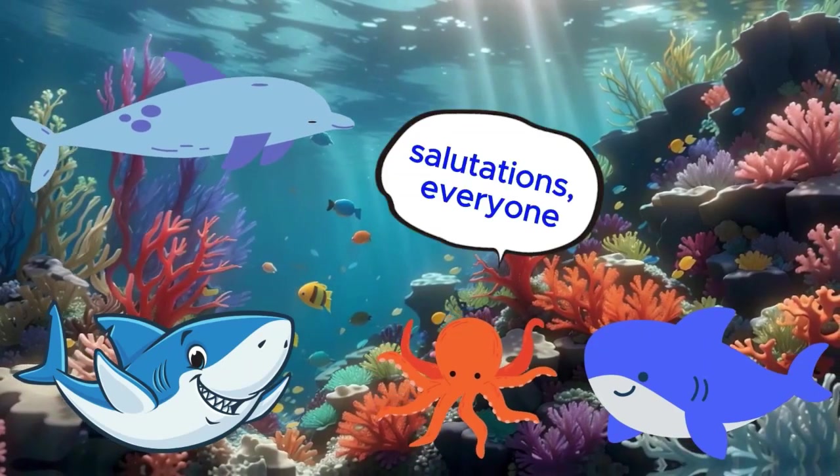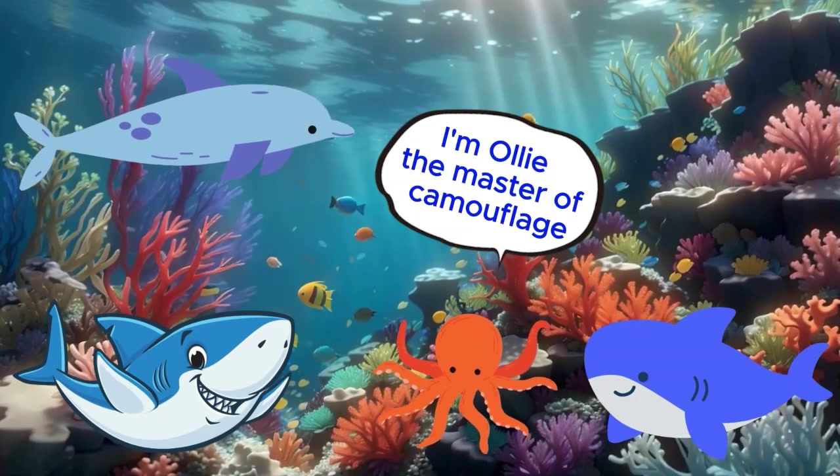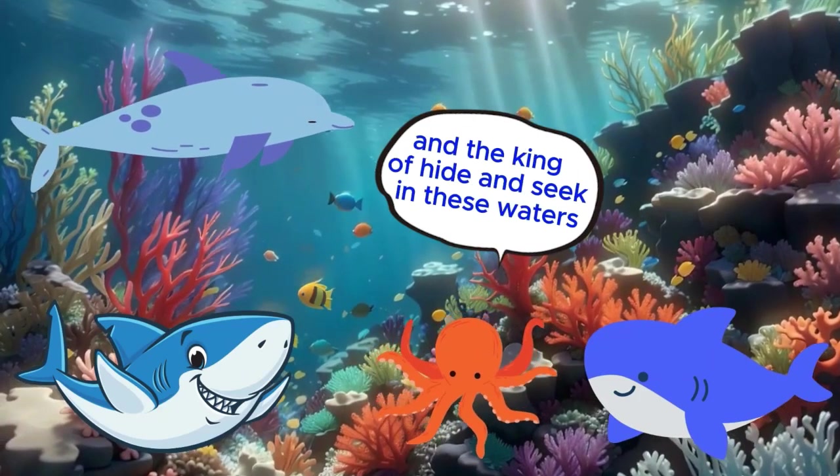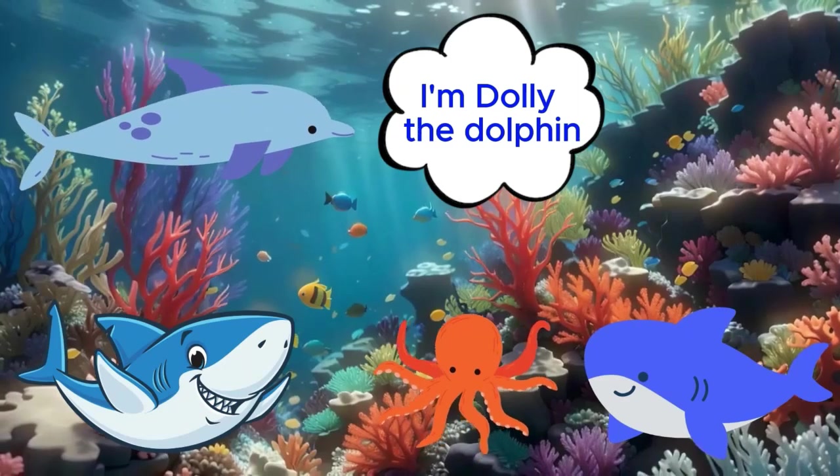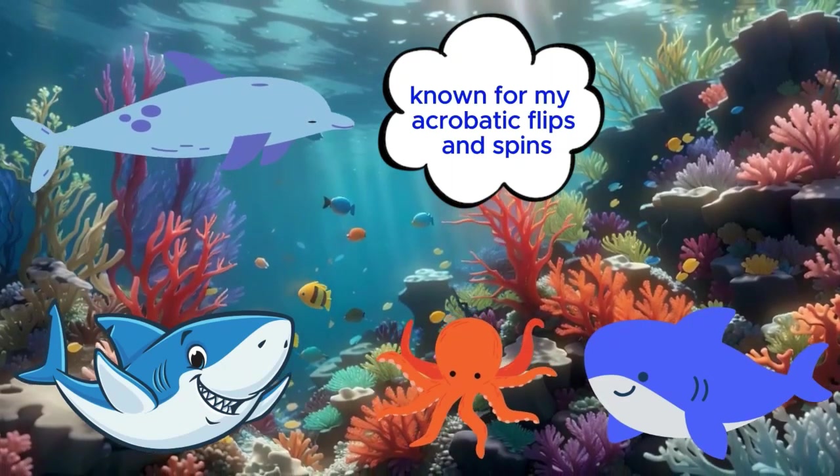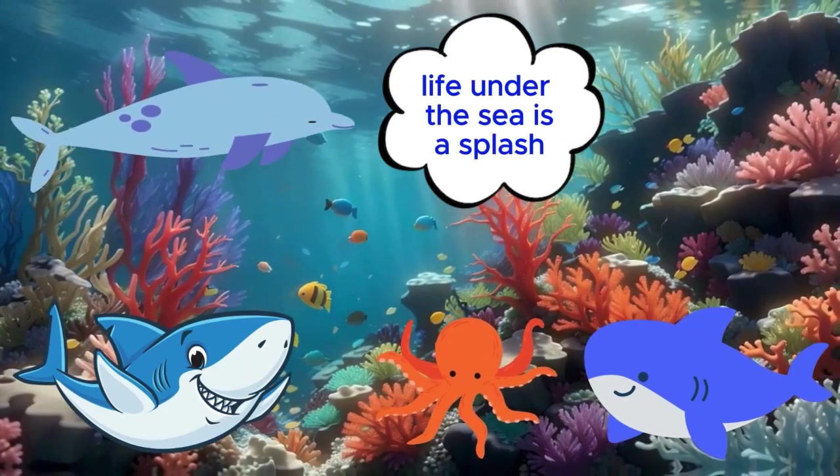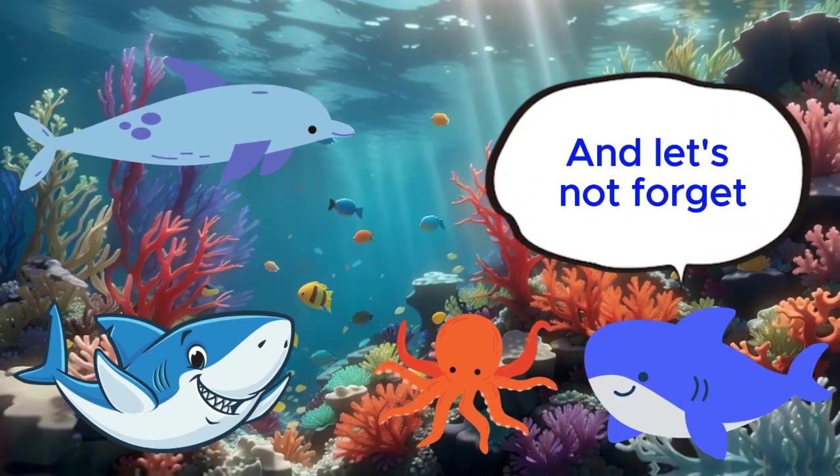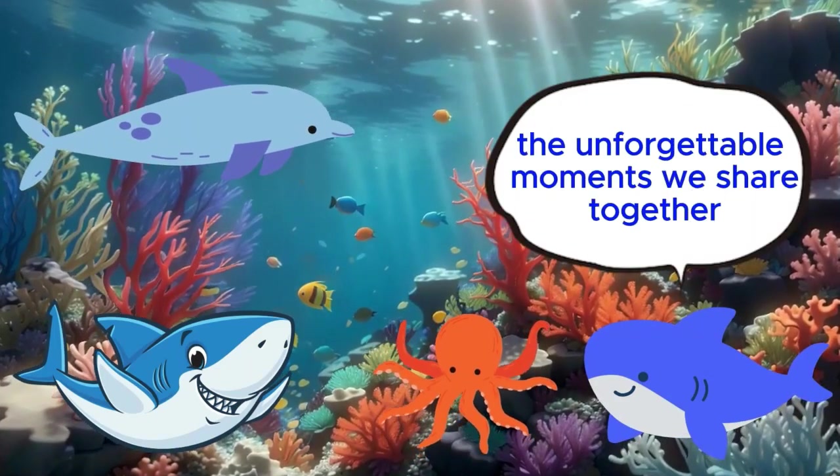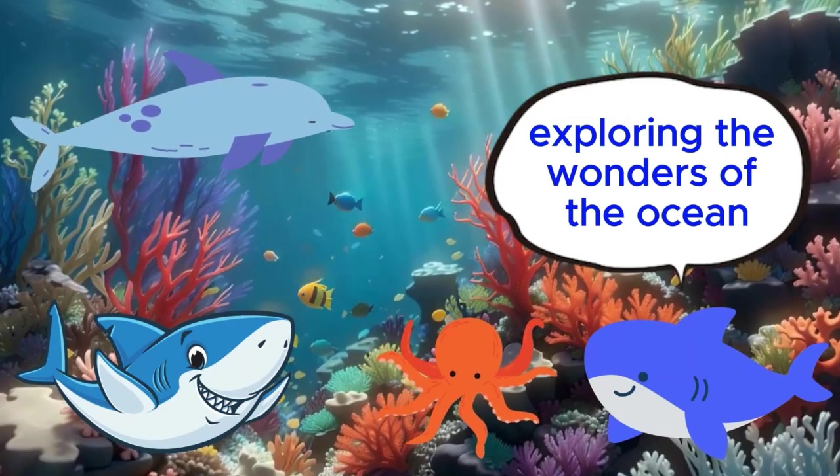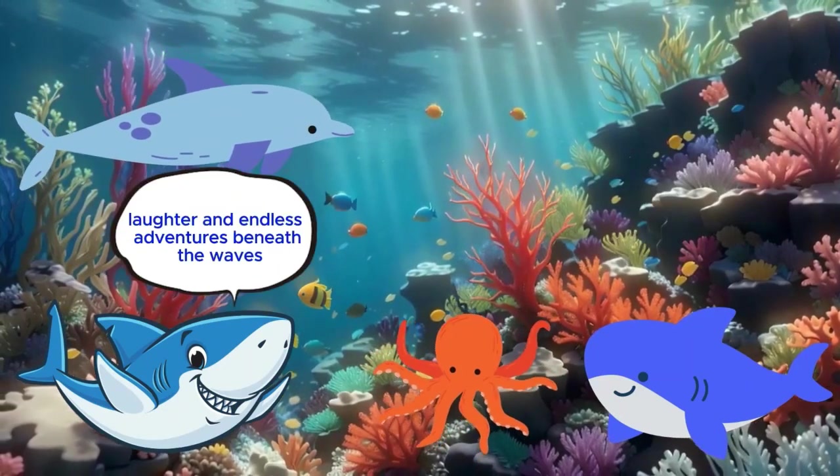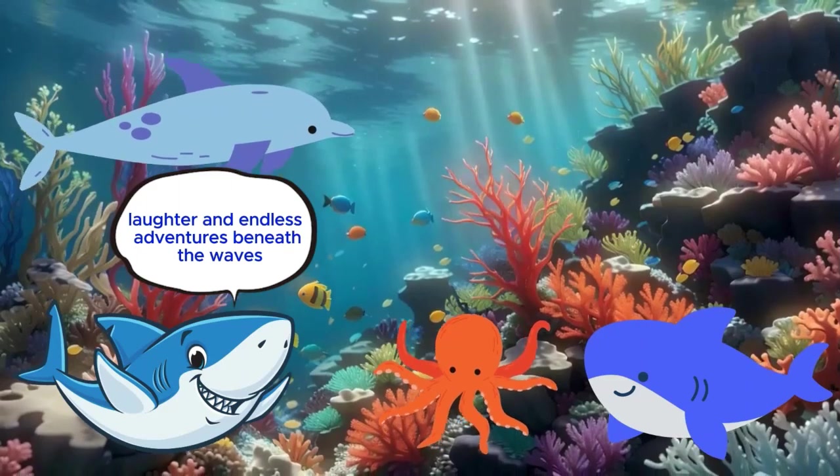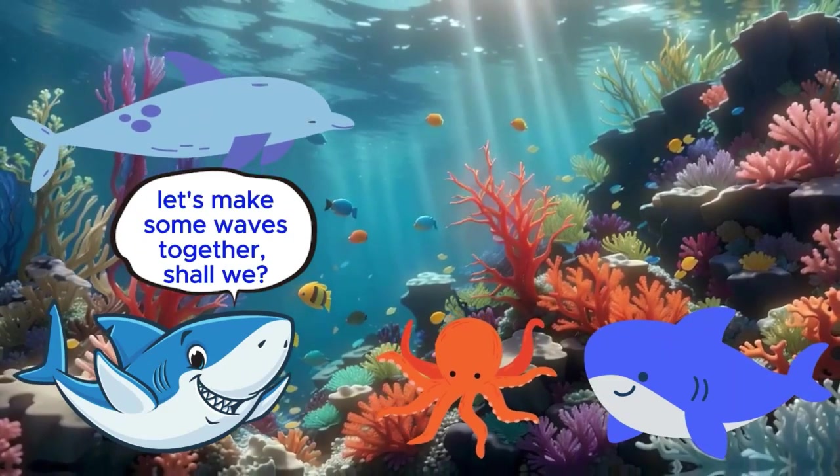Salutations, everyone. I'm Ollie, the master of camouflage, and the king of hide and seek in these waters. Hi there, folks. I'm Dolly, the dolphin, known for my acrobatic flips and spins. Life under the sea is a splash when you've got friends like these. And let's not forget the unforgettable moments we share together, exploring the wonders of the ocean. So here's to friendship, laughter, and endless adventures beneath the waves. Let's make some waves together, shall we?